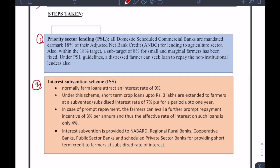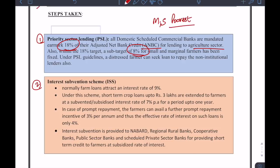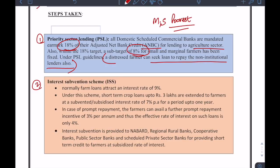Priority sector lending — all scheduled commercial banks are required to spend 18% of their net banking credit to the agriculture sector, out of which 8% is for small and marginal farmers, so that the poorest farmers are taken out of the shackles of money lending. Under PSL guidelines, a distressed farmer can also seek a loan to repay non-institutional lenders — the government has identified that the only way a distressed farmer can come out of those shackles is by paying back that loan, and PSL provides help for that.